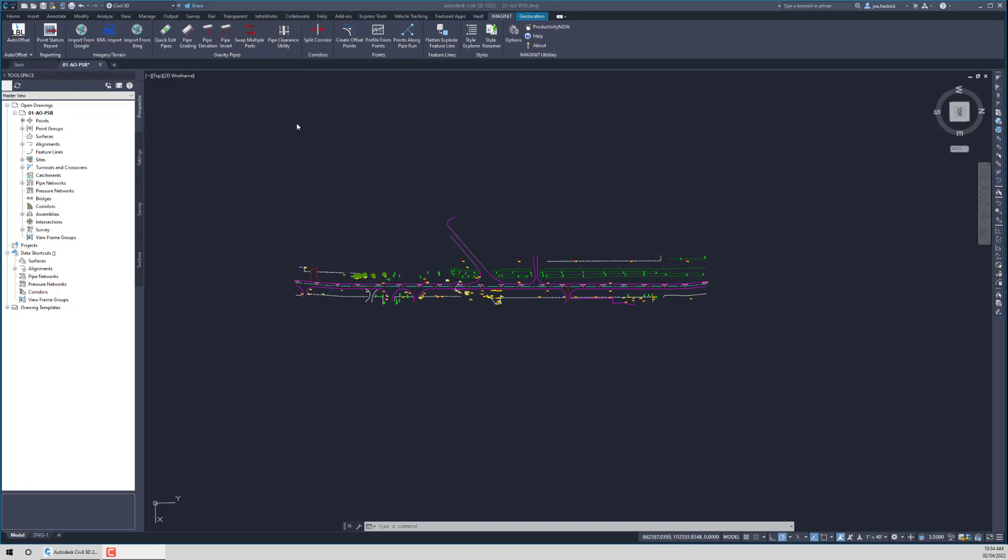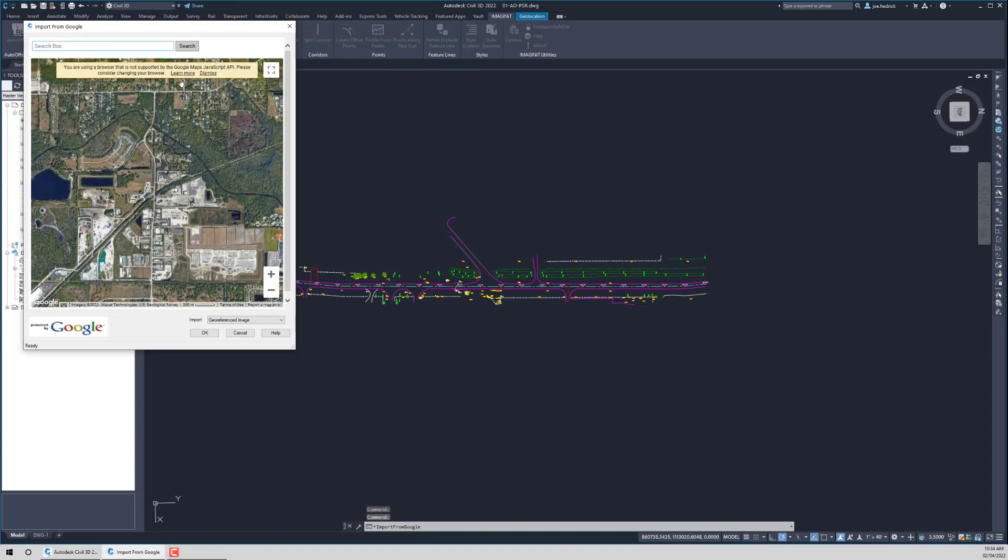The way that the routine works is from the Imaginate toolbar. Simply select Import from Google. We will get a dialog box that opens up. And a couple of things about this. Number one, you do not have to have any other software installed on your computer to use this. Back in the day with Google Earth, you used to have to have Google Earth installed. And it was a process to go back and forth, find your area that you wanted in Google Earth, get that centered up, then come to Civil 3D, run the routine, and it would bring that information into the drawing file. So we developed this in such a way to where we don't have to use anything else.